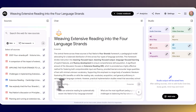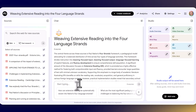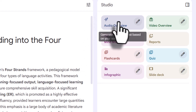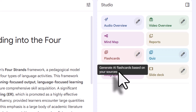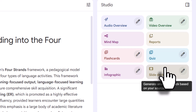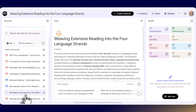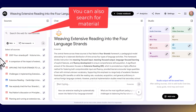That is just the start and it's very powerful. Not only can you generate answers to questions based on this content, but you can also do an overview, a video overview, a report, a mind map, flashcards, a quiz, an infographic, and even a set of slides — all based on the content you've uploaded. If you don't have content available, you can actually use the AI within NotebookLM to help you search for material you might be interested in.